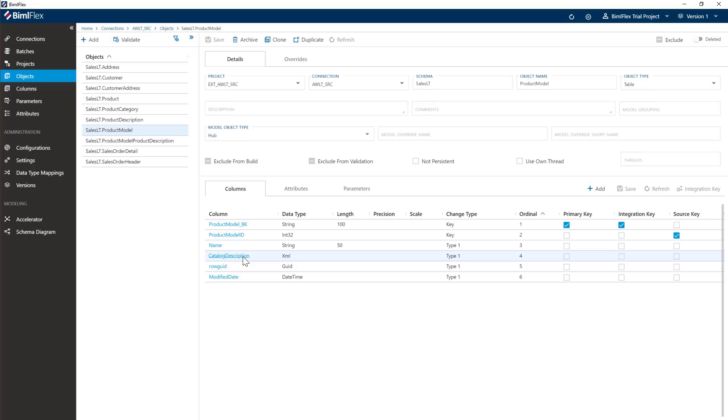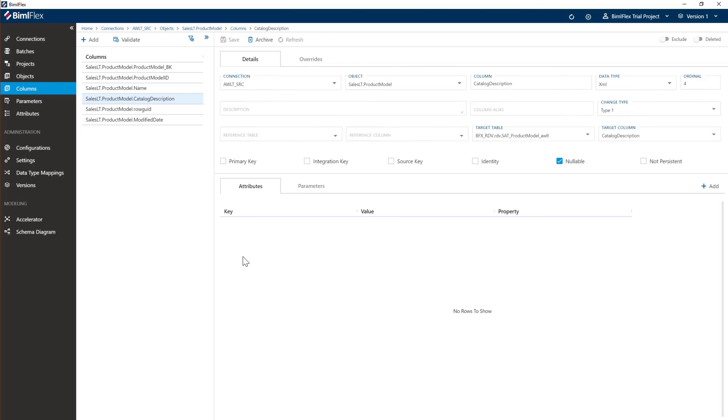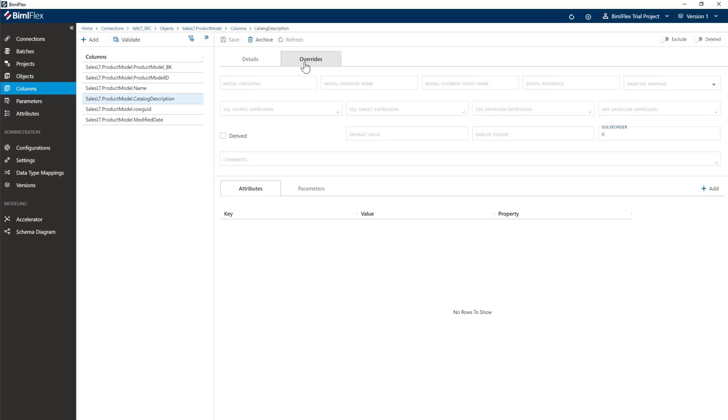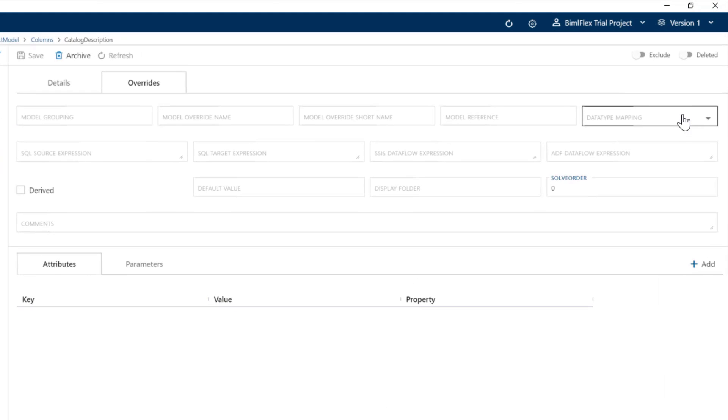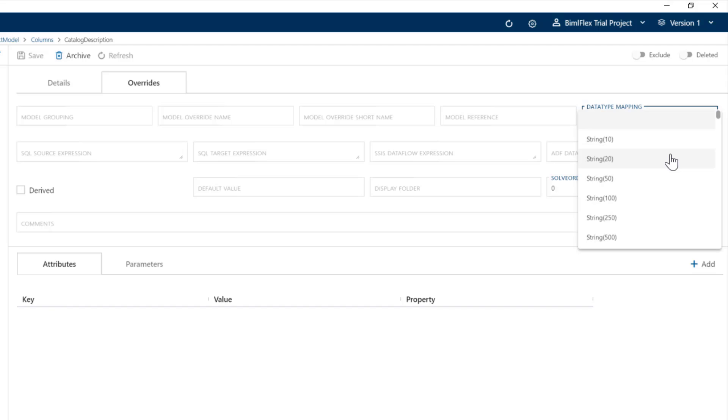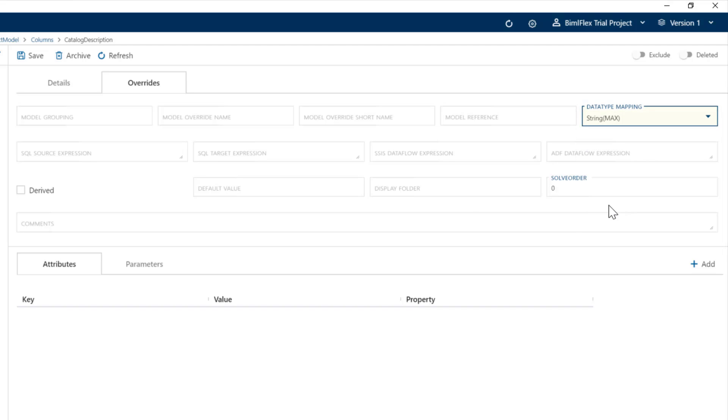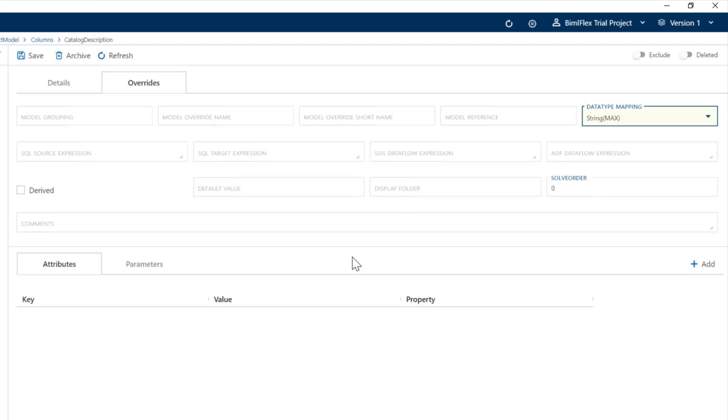So we're going to go in here and just use what we call a data type mapping. Data type mappings is where we can take a source data type and map it to a target data type. So I'm just going to map this to a string max, which means that the data vault objects will actually be created as an nvarchar max instead of an XML.